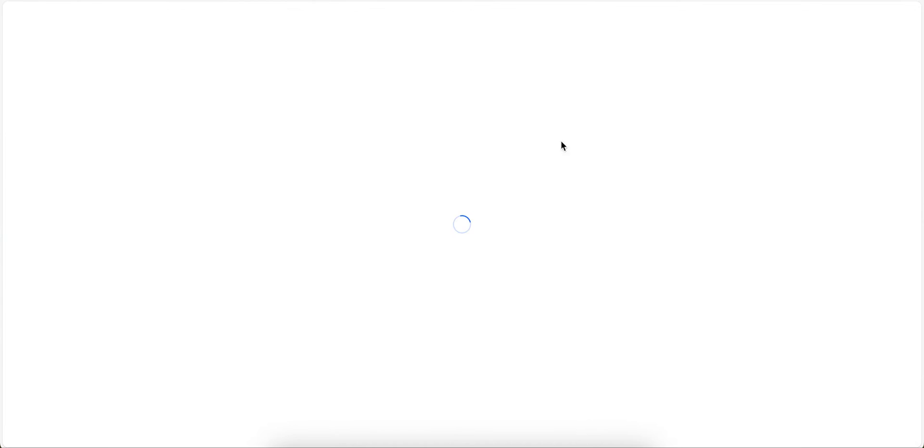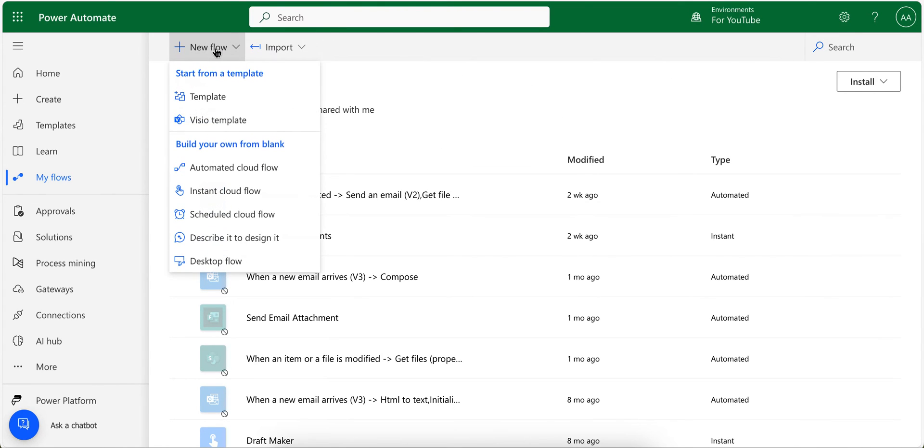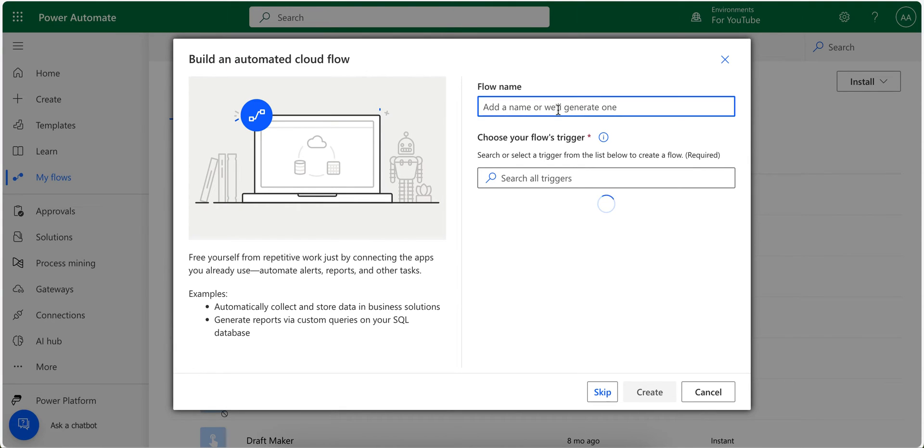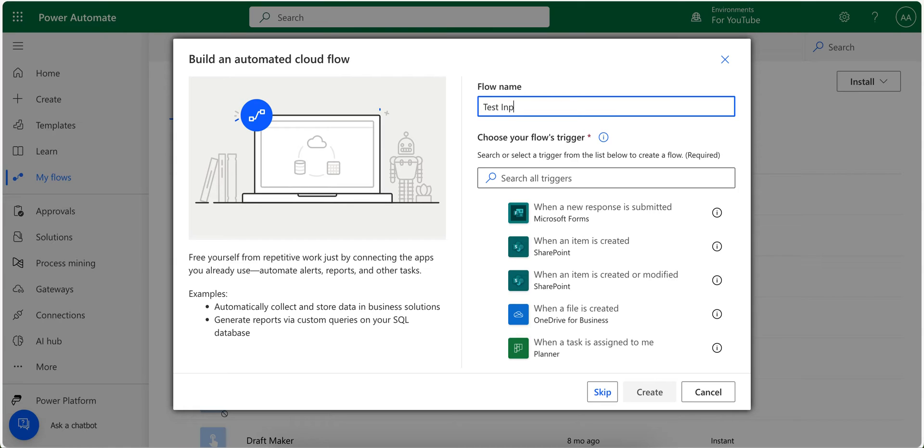Now go to your Power Automate. In here, click on new flow and then automated cloud flow. Name it, let's see, test input header.